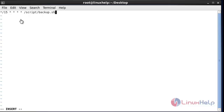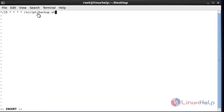If you want to execute a task every 15 minutes, you can use the following entry in your cron file. In the minutes field, you should use '*/15'. This special character syntax is allowed in crontab.